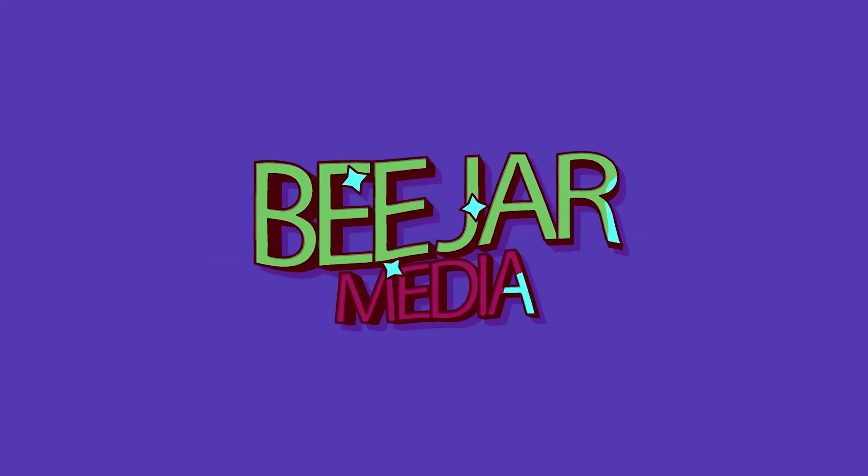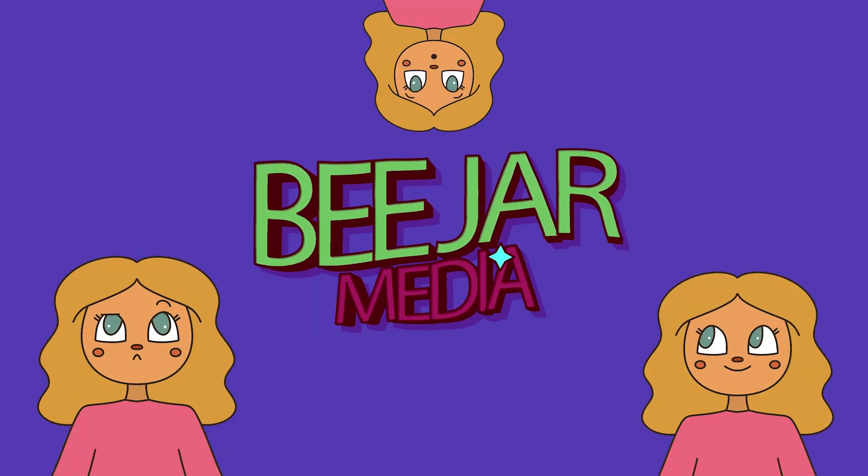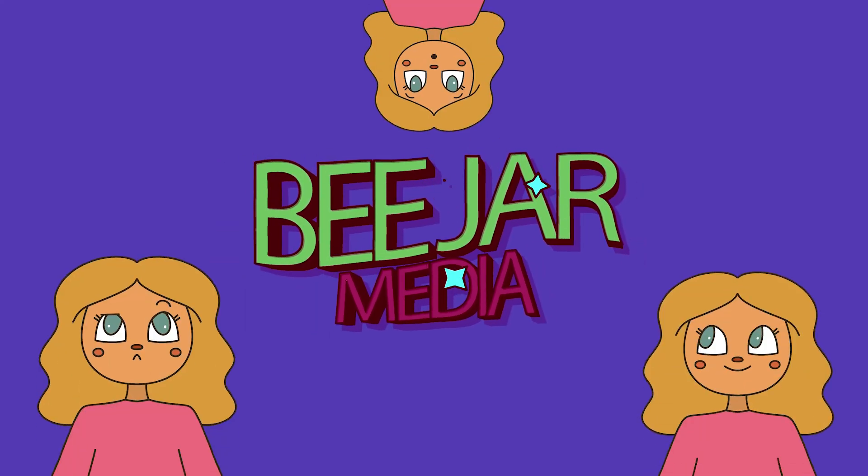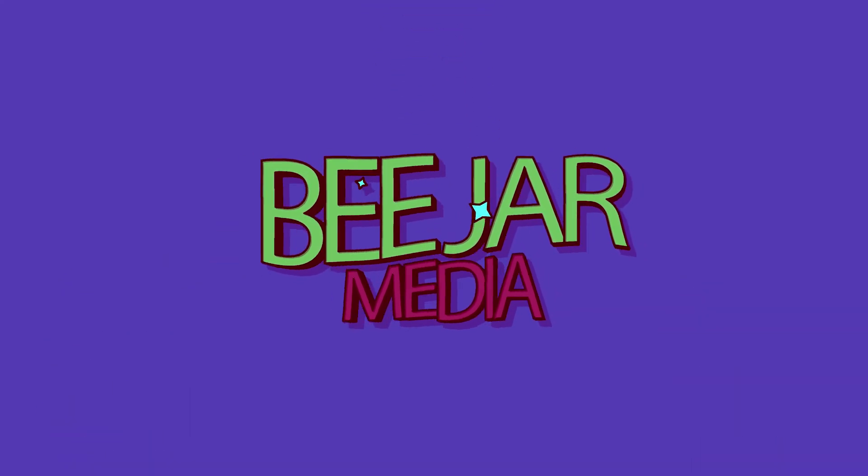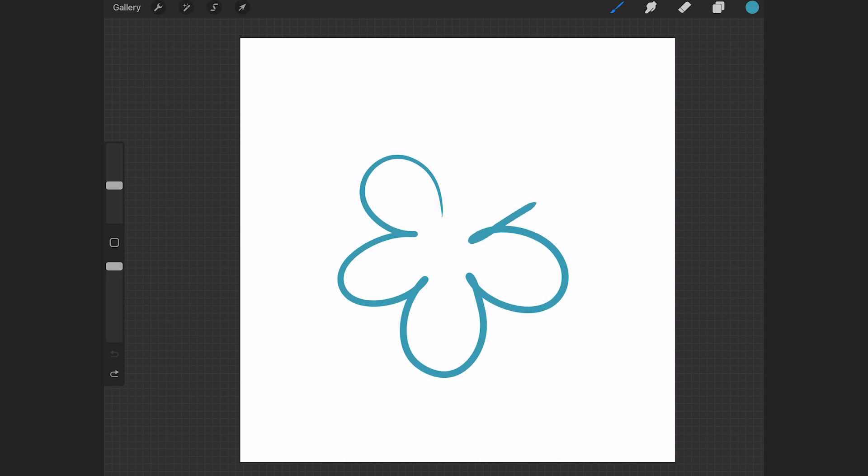First off, I've opened a square canvas here. I'll draw this flower shape and just go to fill it in by dragging in the color from this top right-hand corner.